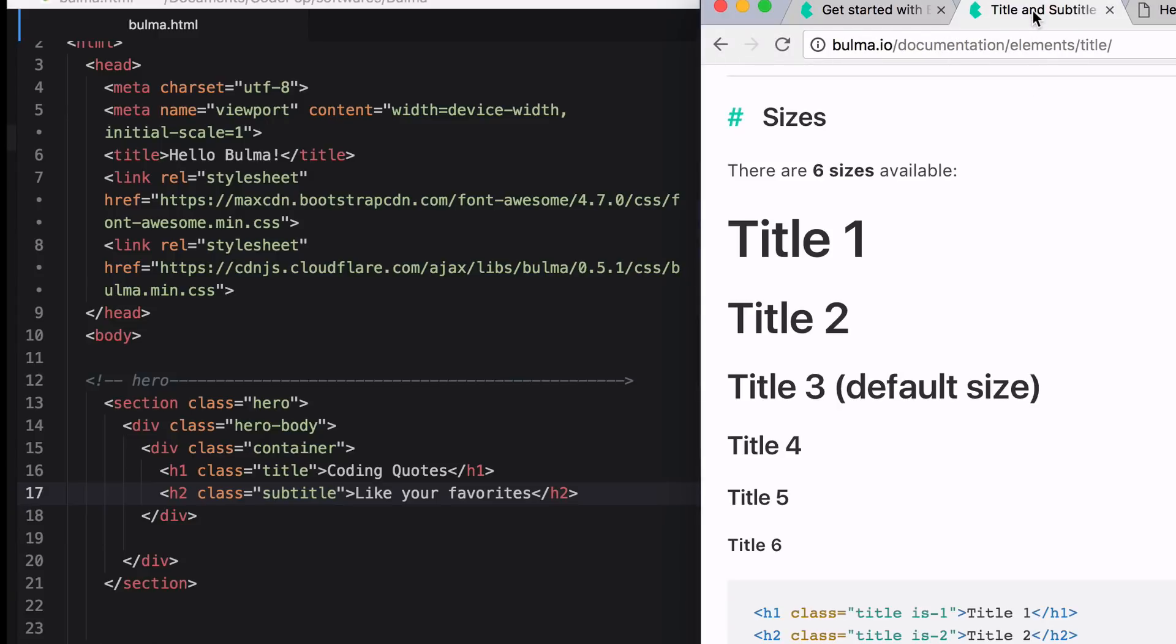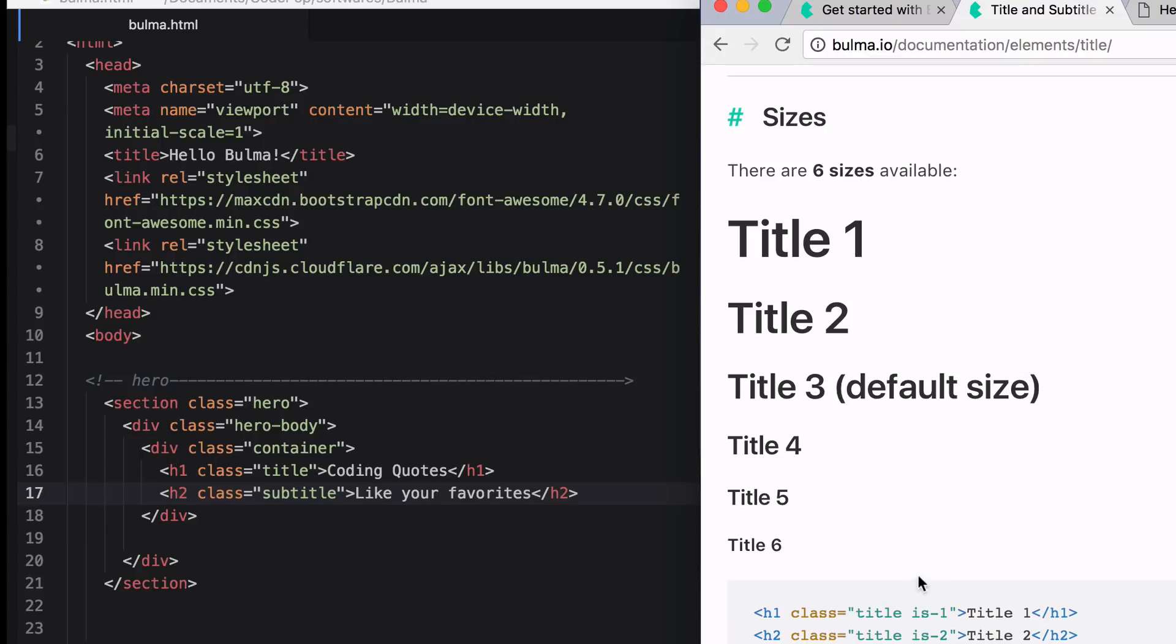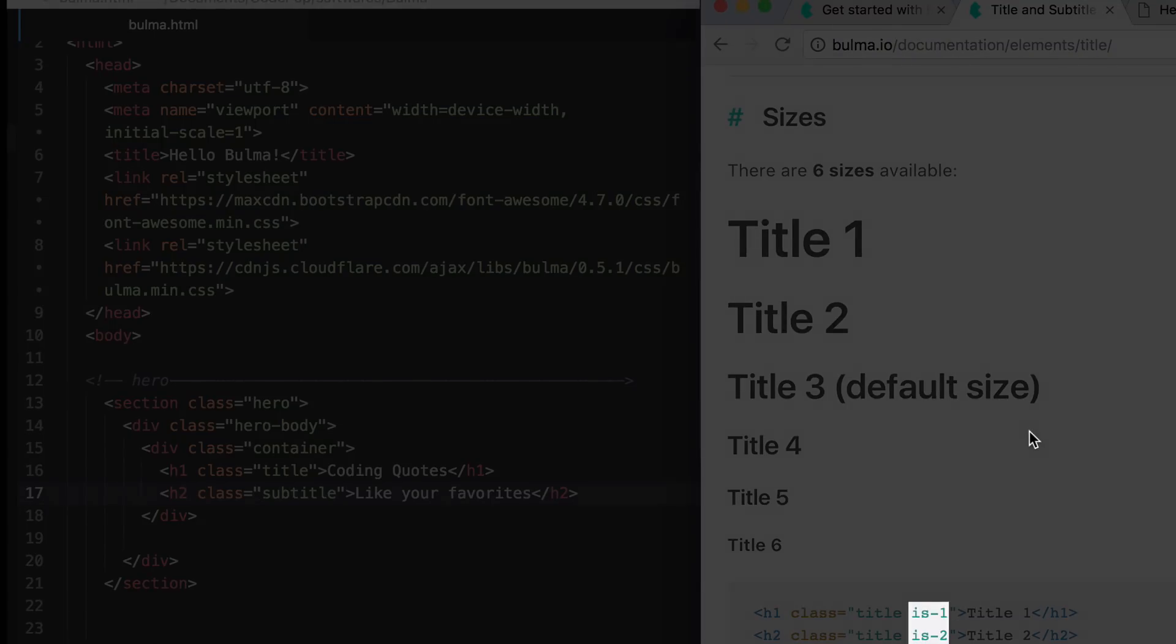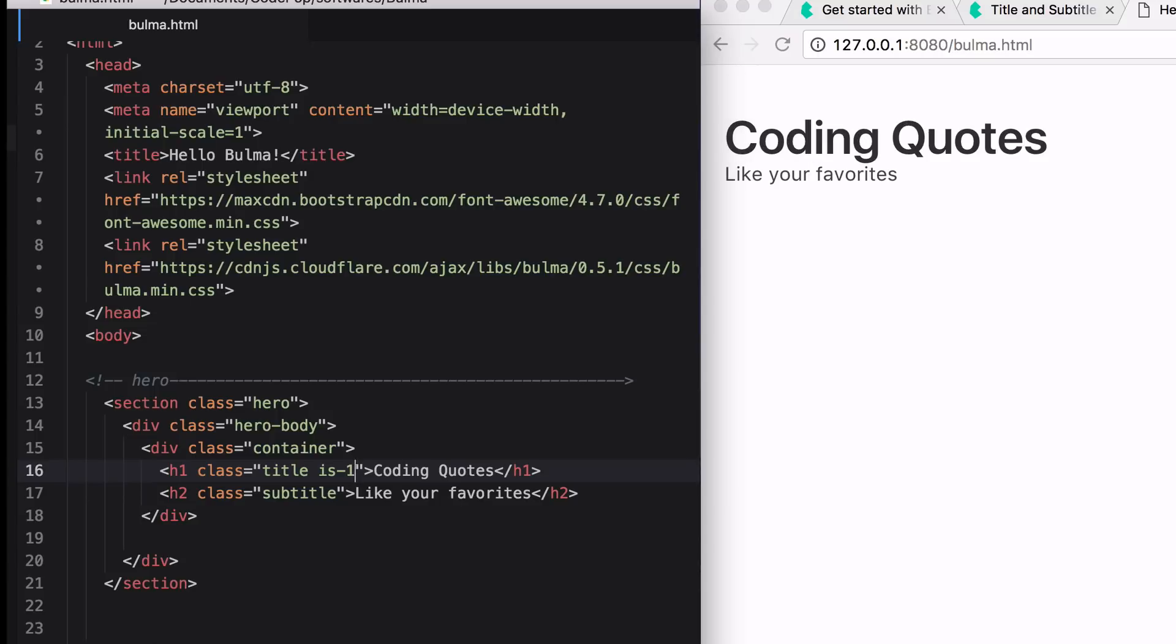If I want to make this title bigger or smaller, if we look at the documentation, we can do that by adding a modifier class of is1 through is6. The lower the number, the higher the size of that title. So I'm going to add an is1 modifier class, and now my title has just gotten larger.